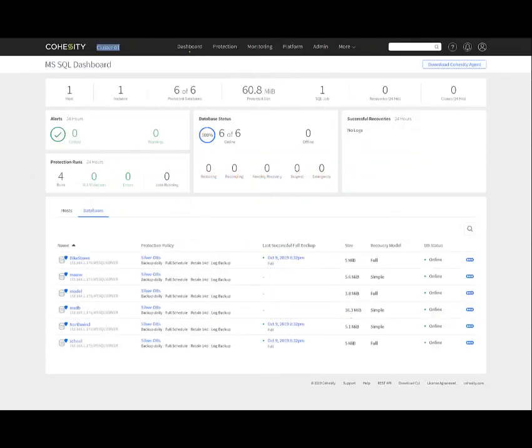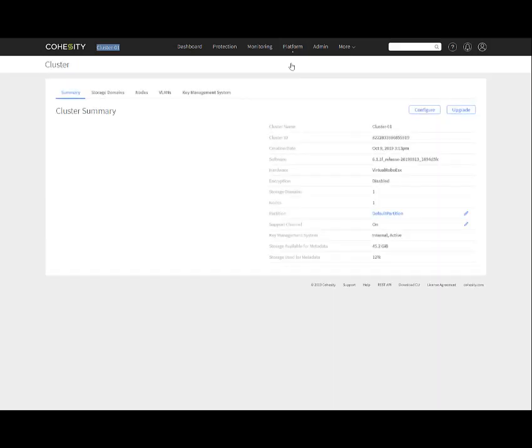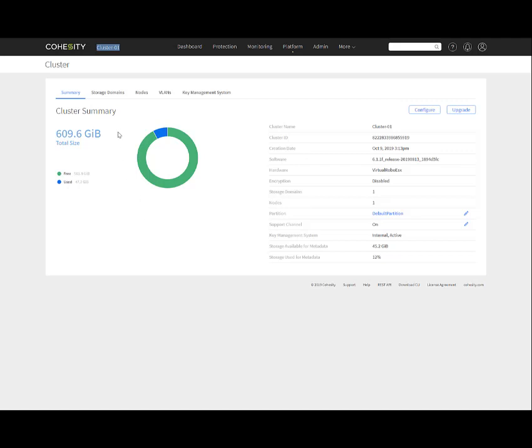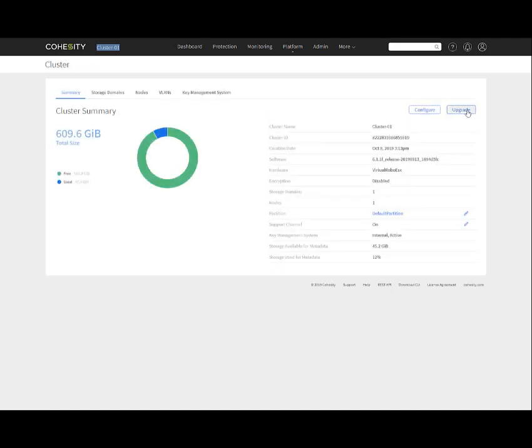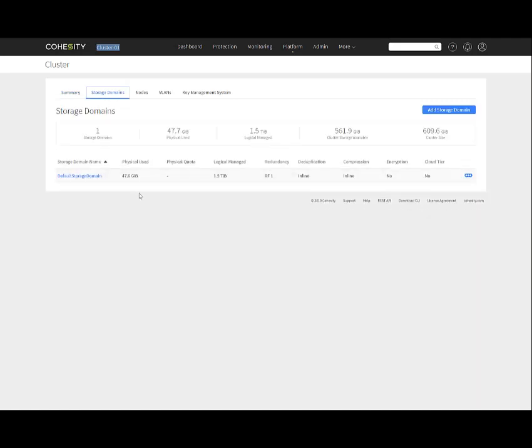Back into the user interface, going to platform and cluster. You can see I have my cluster already. I've created cluster 01. It comes into the summary screen showing cluster name, cluster ID, creation date, the release version of the software, and other information. Here is where you can configure your cluster. If you're going to do an upgrade, you would download the update file and do the upgrade here. Going back to that logical architecture, under the cluster we have storage domains. Here we have the storage domains. I've created this default storage domain. You can have multiple storage domains as we saw in the logical architecture image.